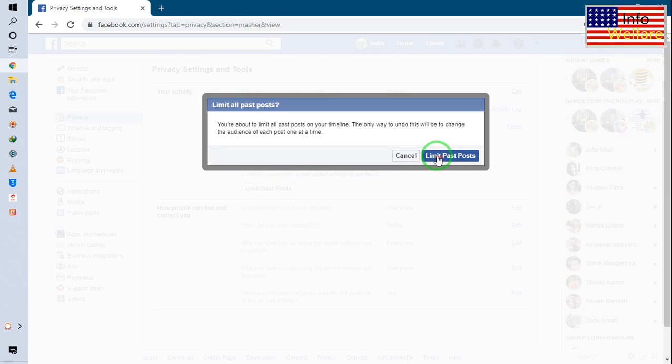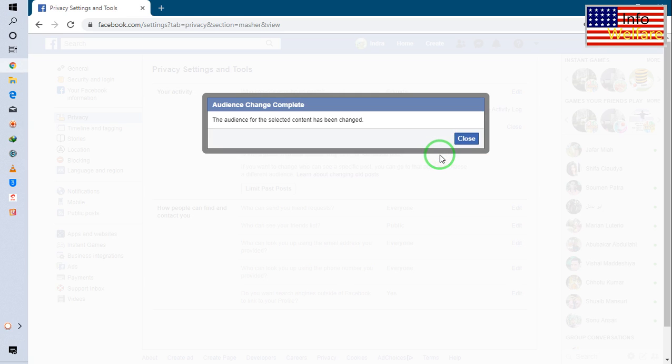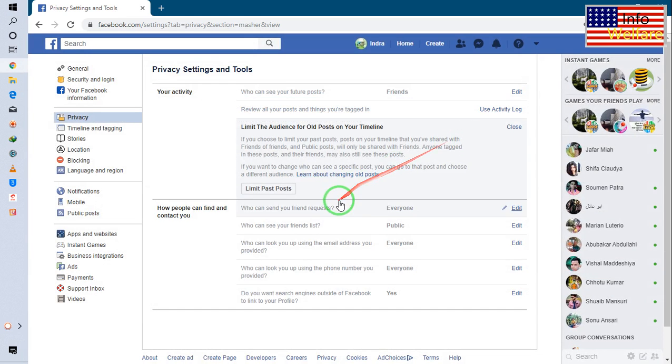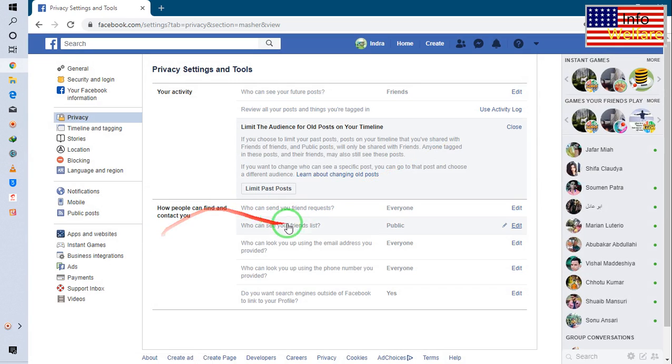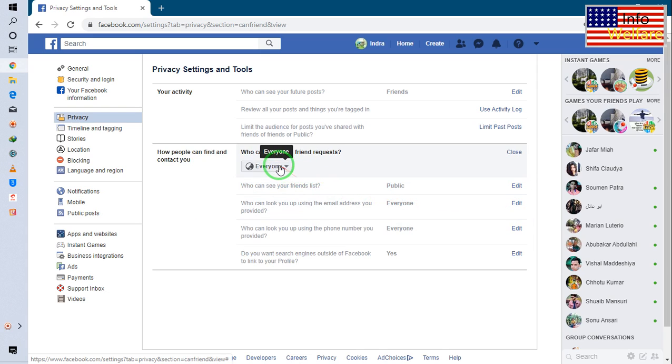I will go for limit past posts. So simply I will do here. Now I will come here. This option is saying that how people can find and contact you. So simply everyone, I will click here.